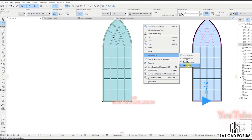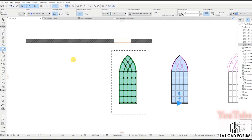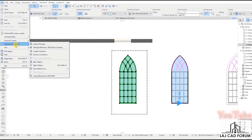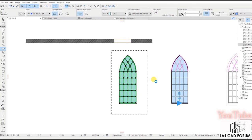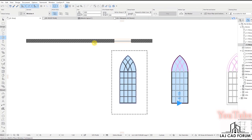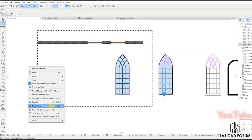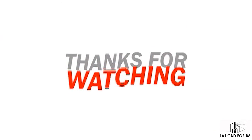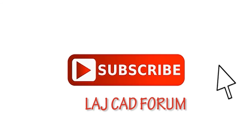Now place it on the wall and see the difference. I hope you can see the difference. Thanks for watching. If you like the video, please like, comment, and subscribe for more ArchiCAD tutorials with LAJCAD Forum.